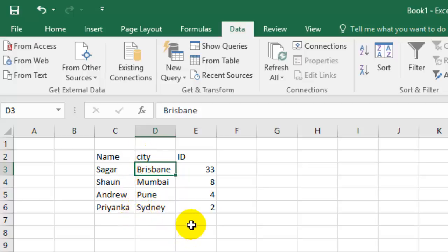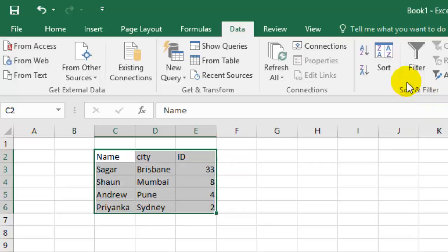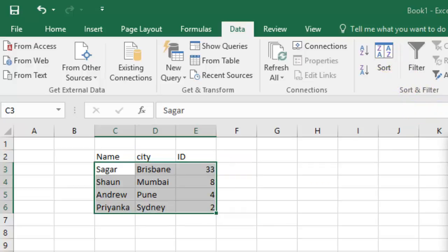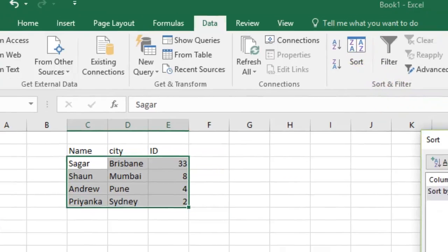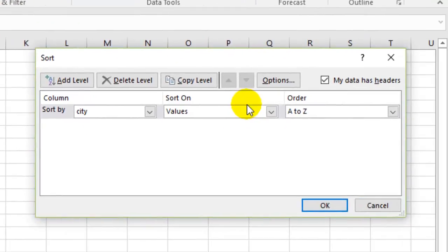This is how you can sort by columns in Microsoft Excel. What you have to do is select that particular table, then go to Sort.